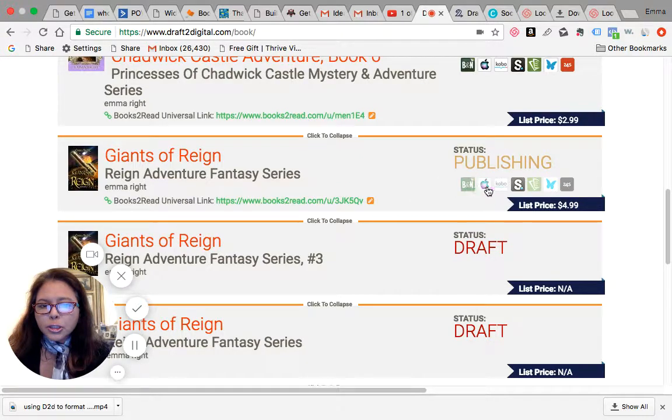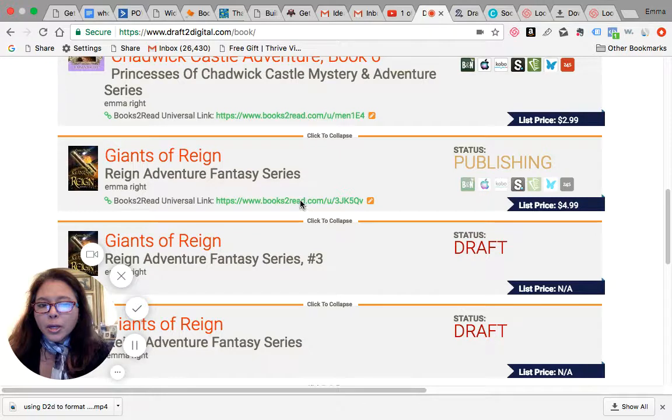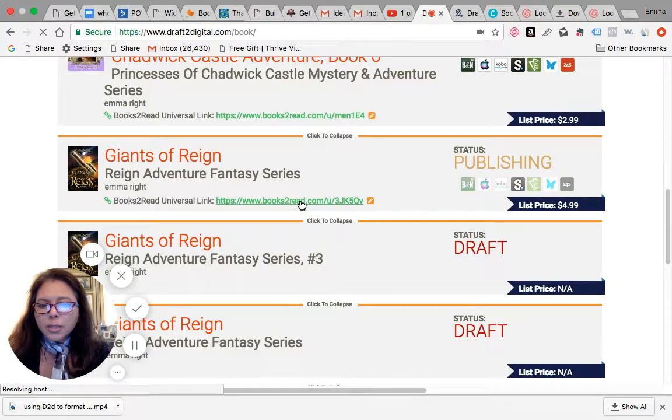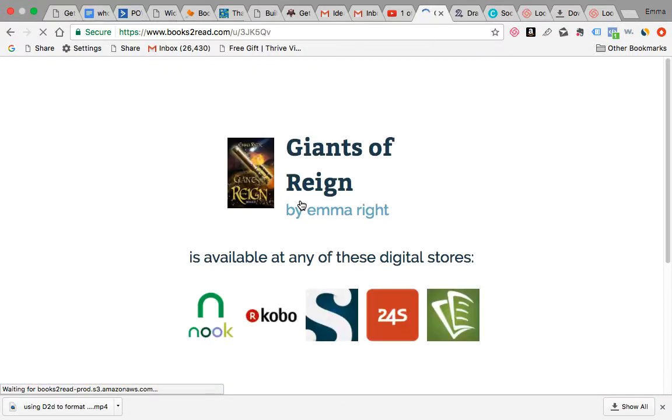But if I were to click on this books2read.com URL, it will slowly, or quickly, depending on... oh, slowly, okay.